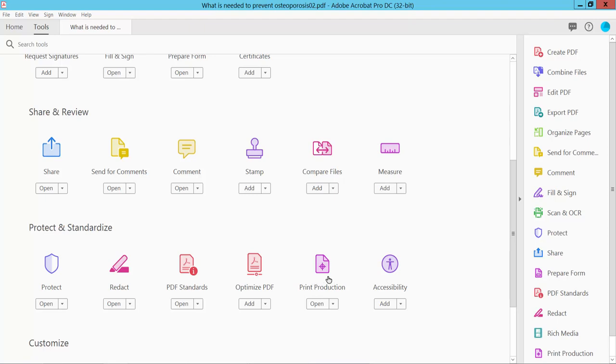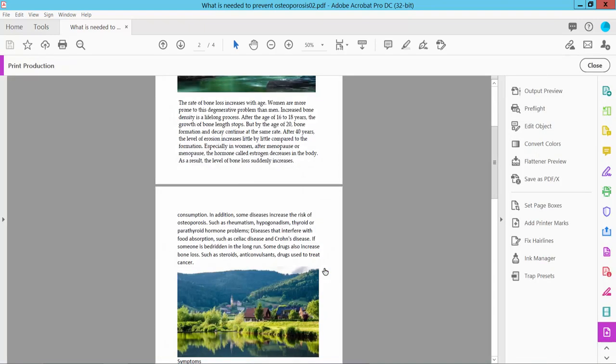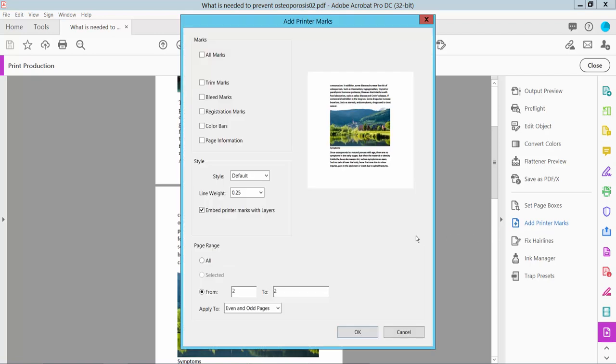Here we will find the Print Production option. Select it and choose Add Printer Marks. Now check the Page Information option. You can change the line style and line width.